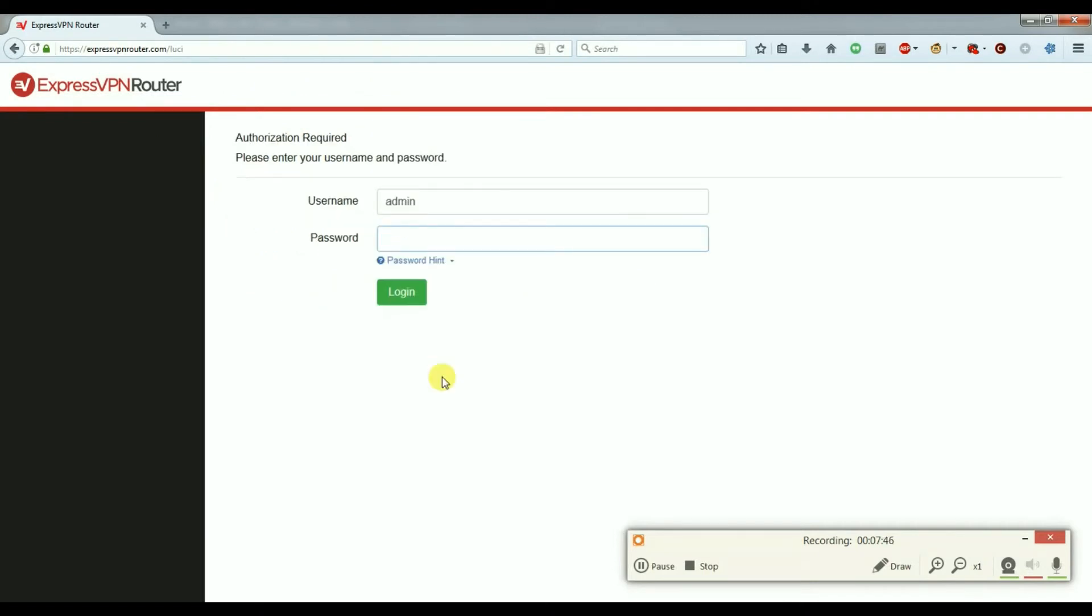Activating causes it to log out and now we have to type in the password again for the router, which again is underneath in a white label where you see the serial number, the MAC address, and then two sets of four numbers. Type those in.